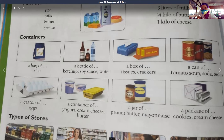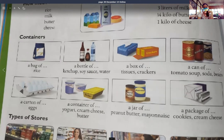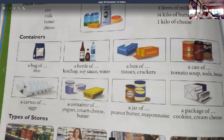Please buy a carton of eggs. We need a container of yogurt, a container of cream cheese, and a container of butter. Please buy a jar of peanut butter and a jar of mayonnaise. Please get me a package of cookies and a package of cream cheese.